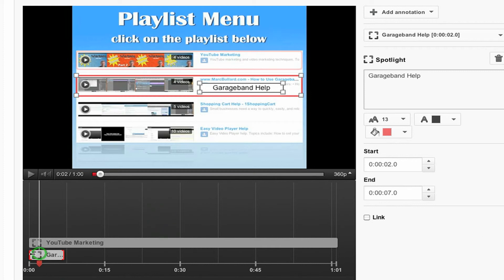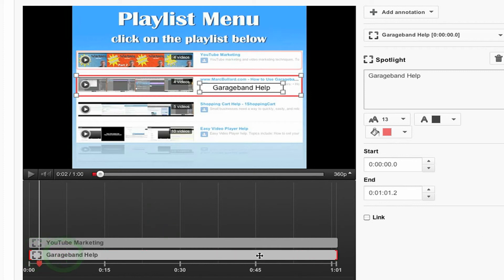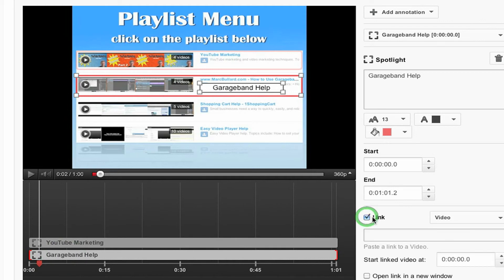And I want it to last the whole entire length of my video. So I'm going to stretch this out for the whole entire length of the video. And then it asks me, do I want to make it go to a link? And yes, I do.